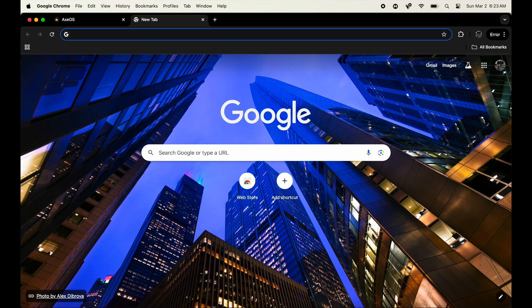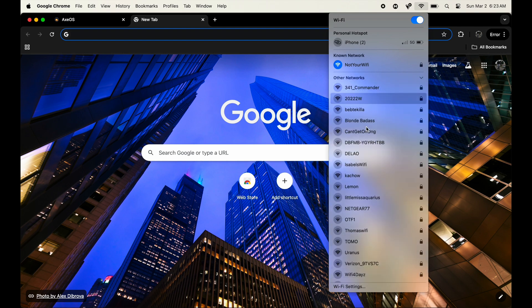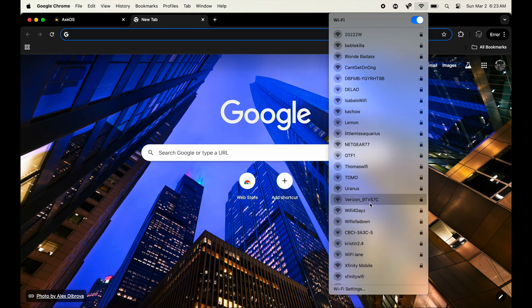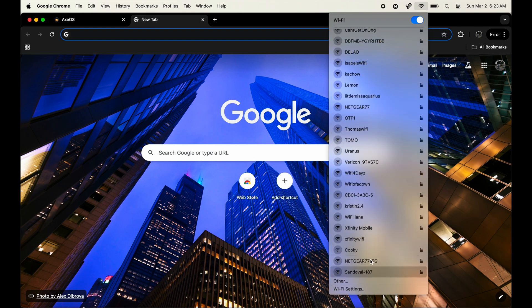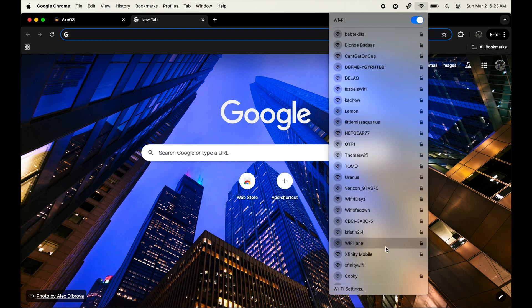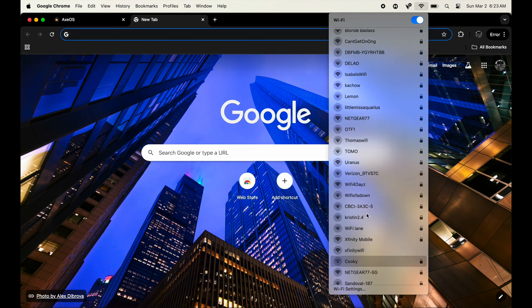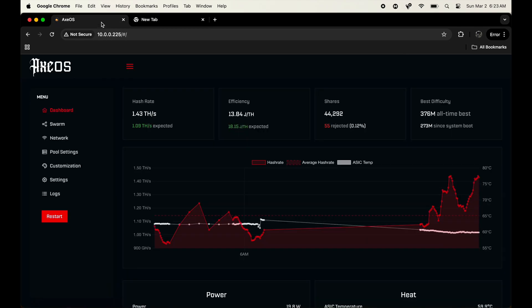Once you guys have these plugged in and ready to go, you're gonna have to go to your WiFi and it should say Bitaxe so and so. I'm not gonna actually have it as my option just because I already had these set up. Once it's set up it automatically goes away so no one else could use it or get into your device.